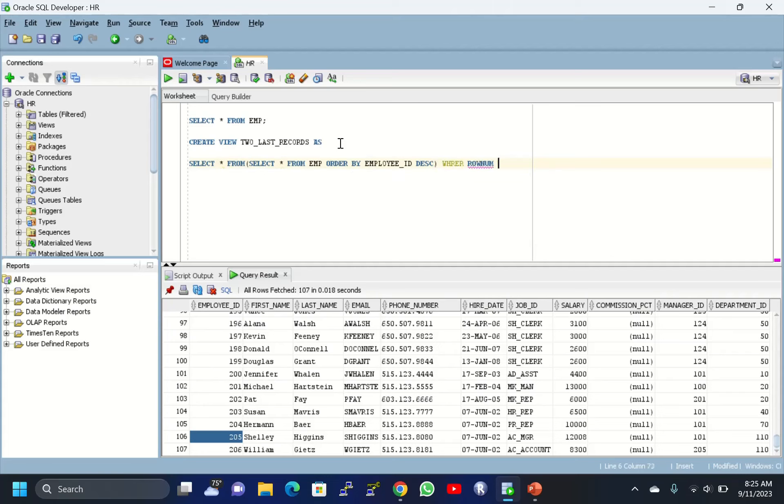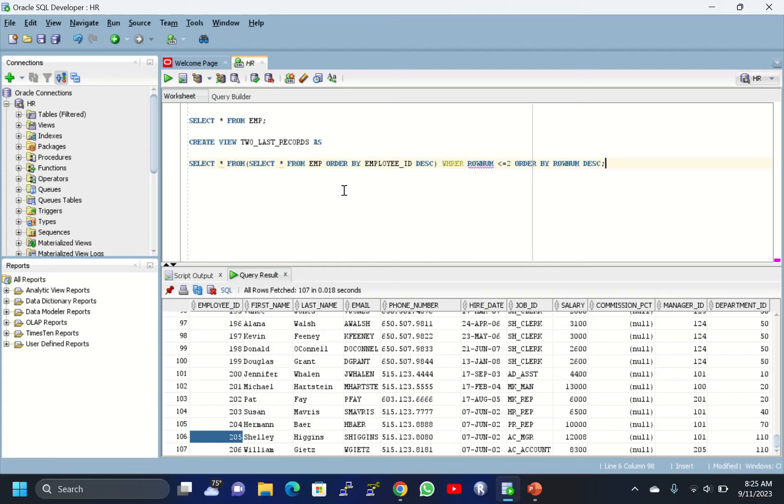WHERE ROWNUM is less than or equal to 2 ORDER BY ROWNUM DESC.